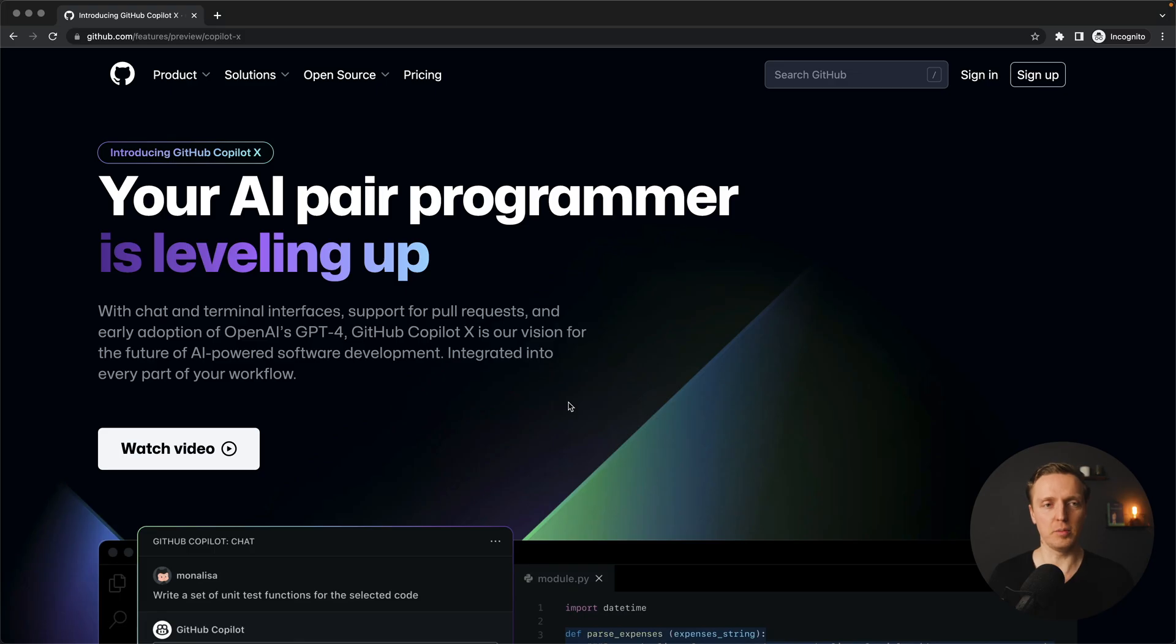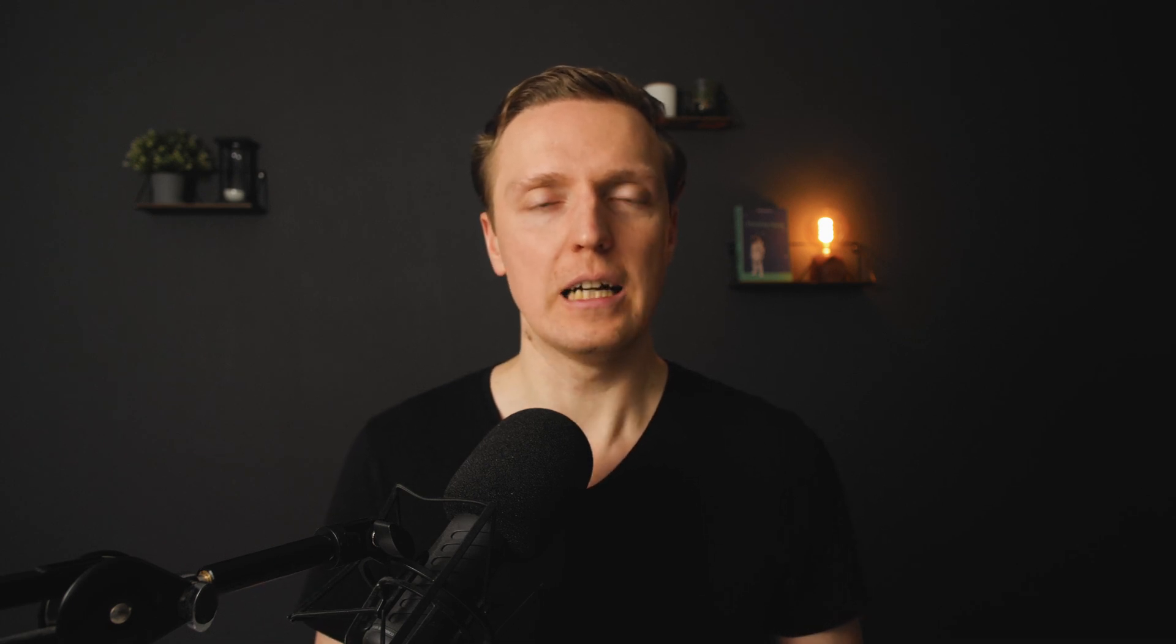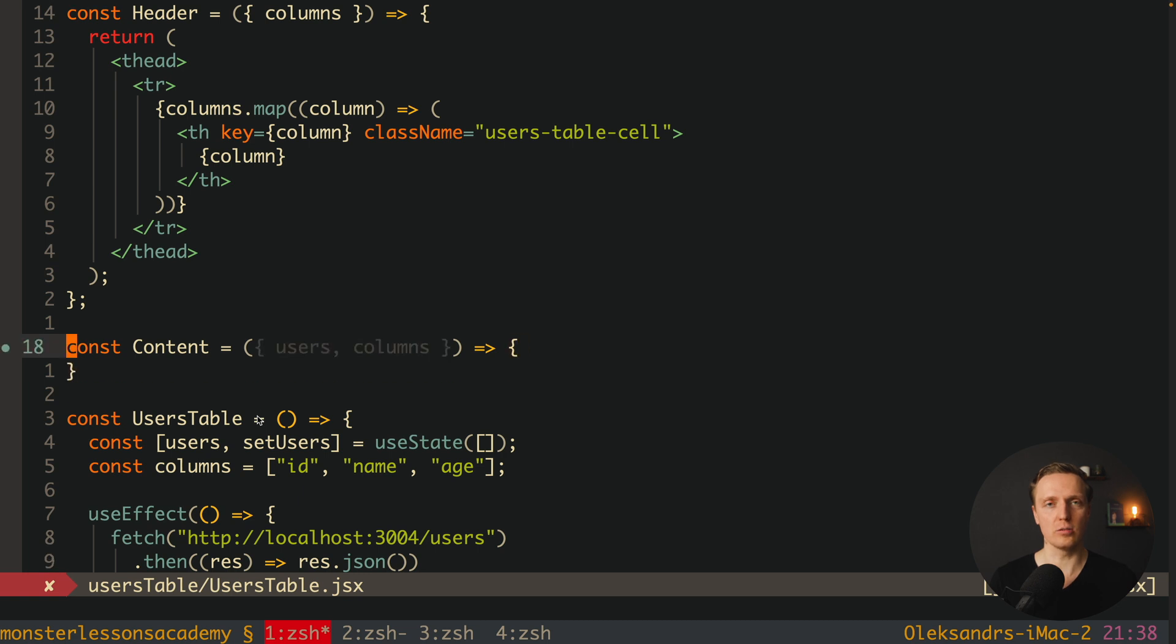Here is the official post about GitHub CopilotX. You can see that they want to merge GitHub Copilot with OpenAI GPT-4 and integrate it even more into your editor. This means that previously, Copilot just had autocomplete for our own code.